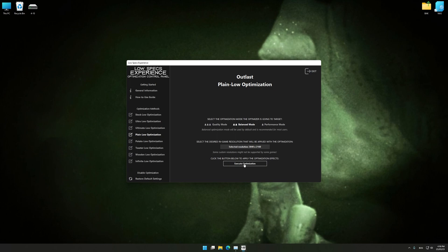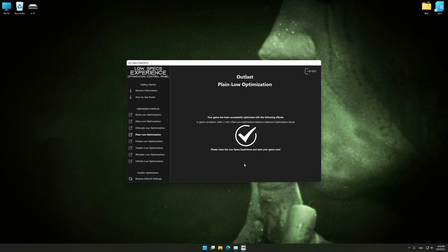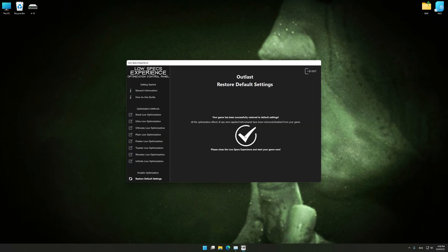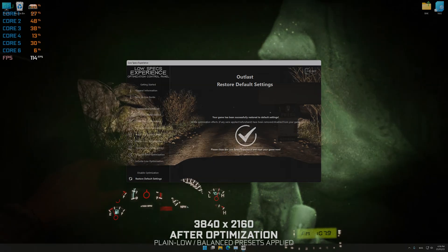Once you decide which optimization presets and resolution you are going to use, press the Execute Optimization button and then start your game. Also, if you are not satisfied with what you see, you can always restore your game to default settings by choosing the Restore Default option.